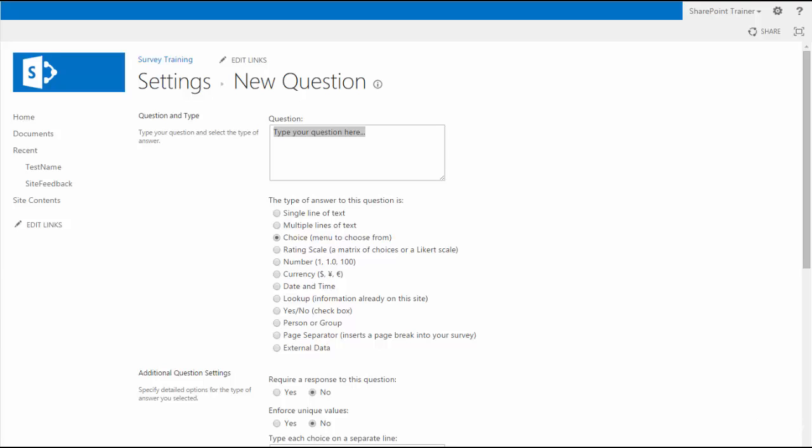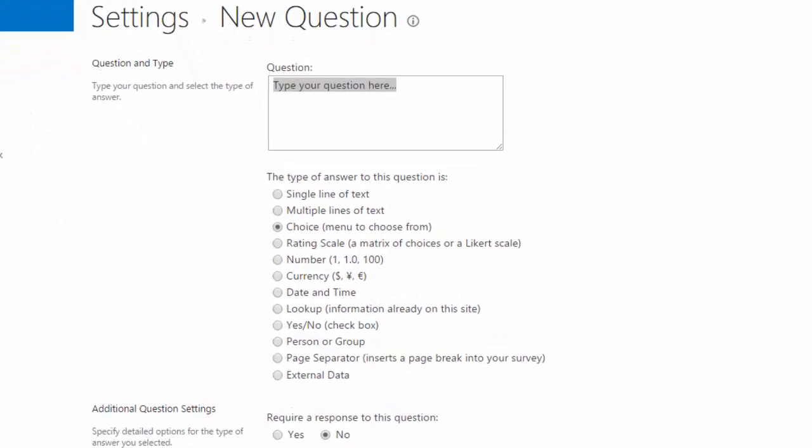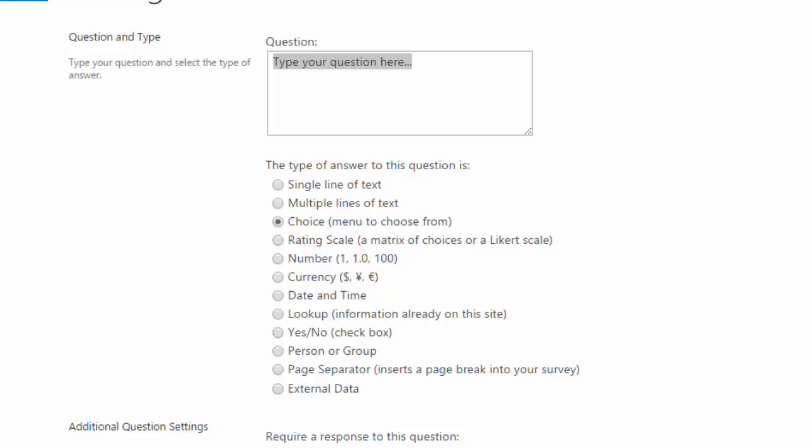Before we start creating our questions for our survey, we really need to know and think about what kind of answers we're going to be getting in response to those questions. The type of answers that you can select is found underneath the question box in the new question window. I'll start from single line of text and then work my way down.